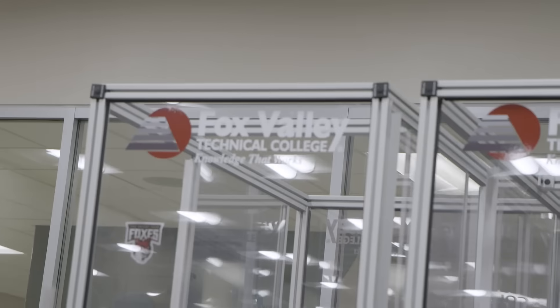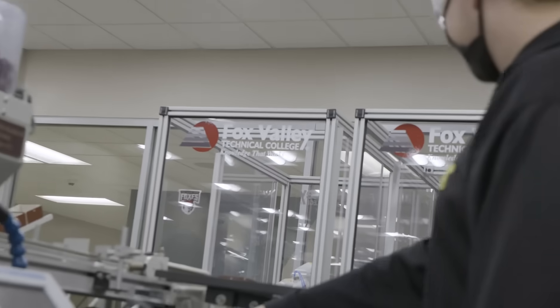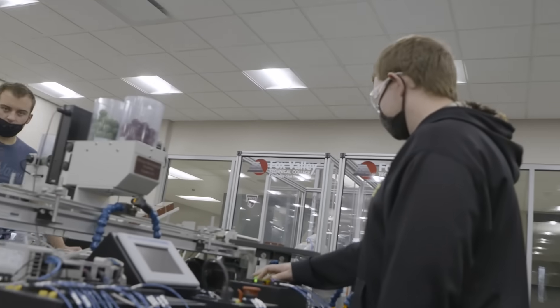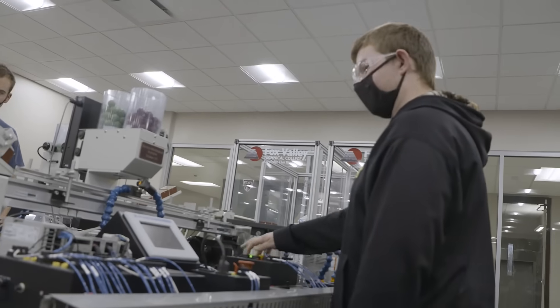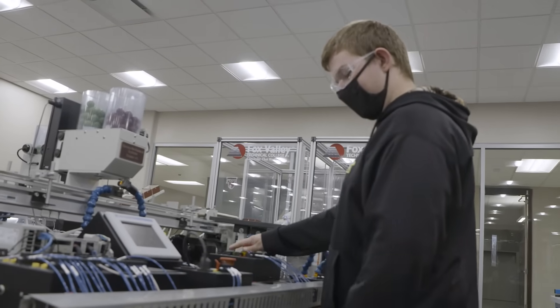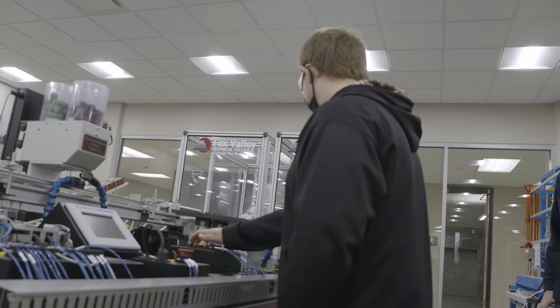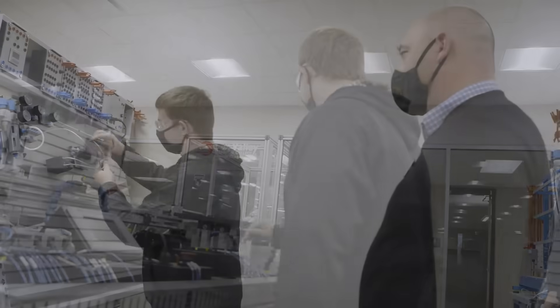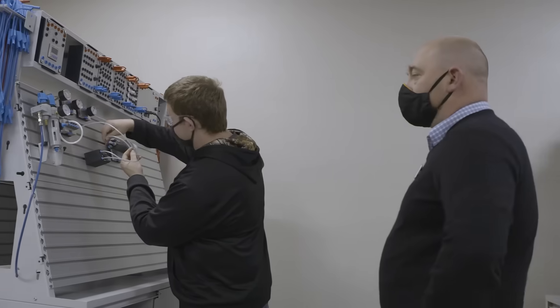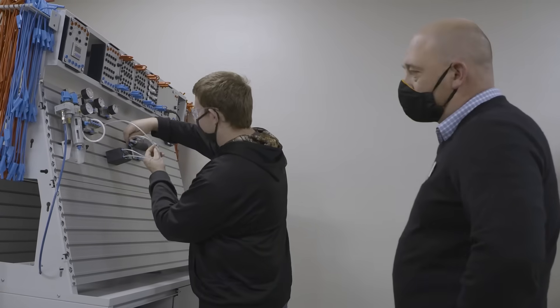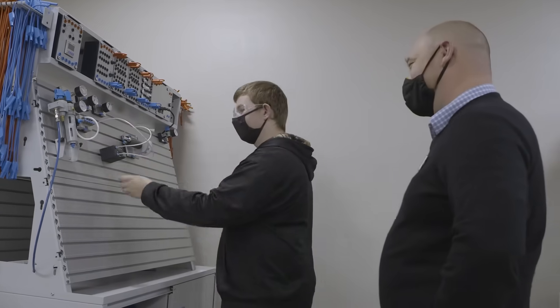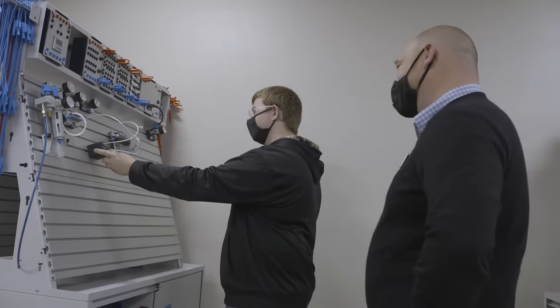I chose Fox Valley Tech for two reasons. The first being program selection. I wasn't really sure what I wanted to do when I got here, but looking through the program catalog, I decided on the AMS. It incorporated electrical, a little bit of mechanical, and robots—all the fun stuff. And the second reason being cost. It was a lot cheaper than a four-year school.